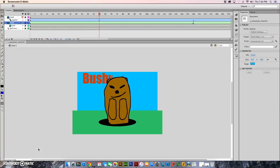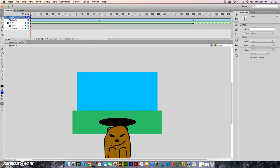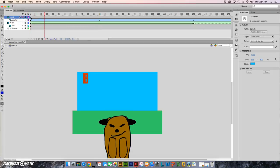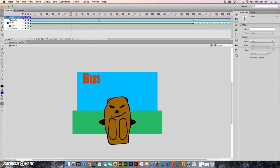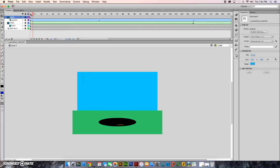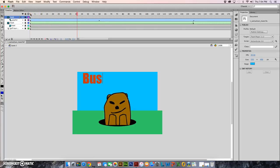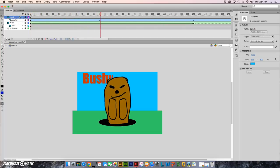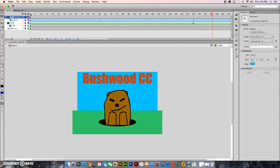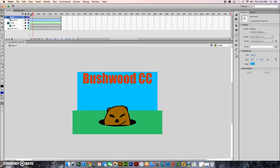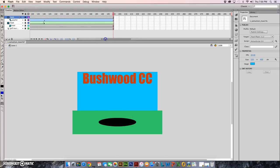Now the only thing that I would like to do to make this better would be to give the gopher a little bit more movement here in the middle while he's up out of the hole. So what we're gonna do is I'm gonna go here to frame 60.